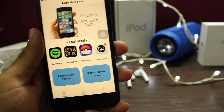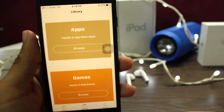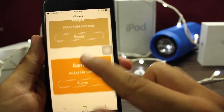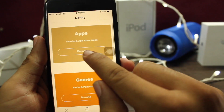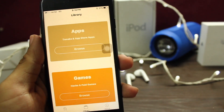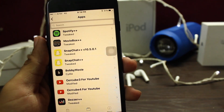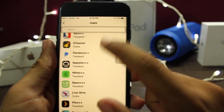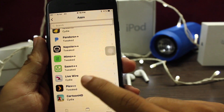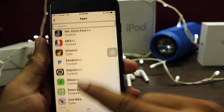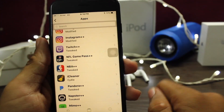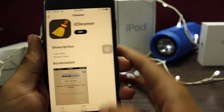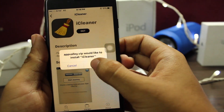Now let's go to Library. You can find tweak apps and App Store apps, and hack games and paid games for free. Let's browse — let's try Spotify, or 7 Plus Plus, or Cartoon HD. Just click on Get and click on Install.